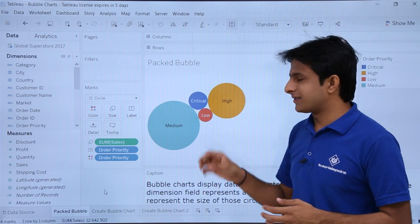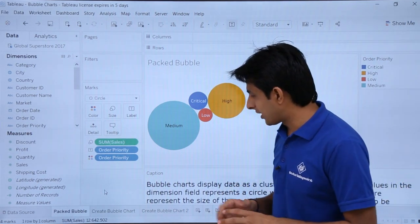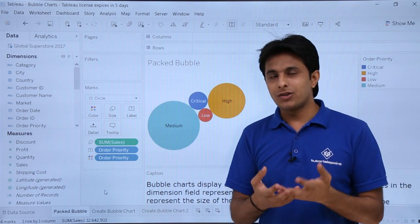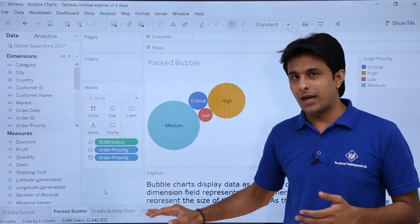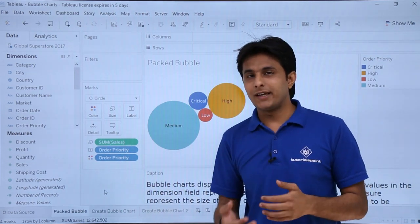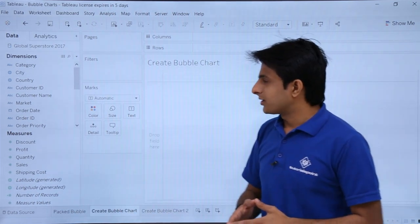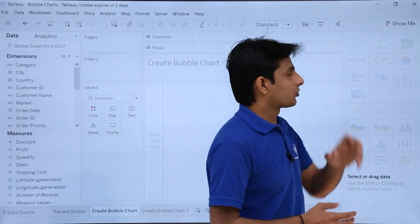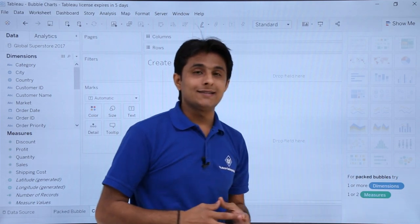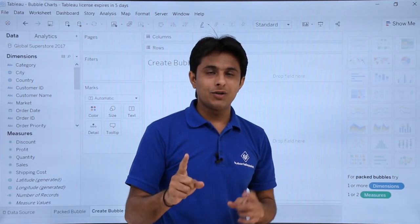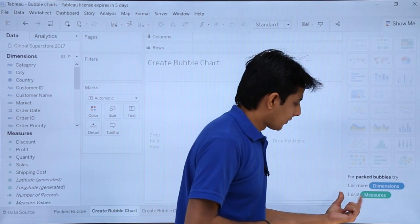I'll show you how to create a bubble chart. The definitions are mentioned in the captions, and when you download this workbook you can go through the captions or follow the link to the website for detailed textual notes. To create a bubble chart, click on the Show Me button. It says you need one or more dimensions and one or two measures.